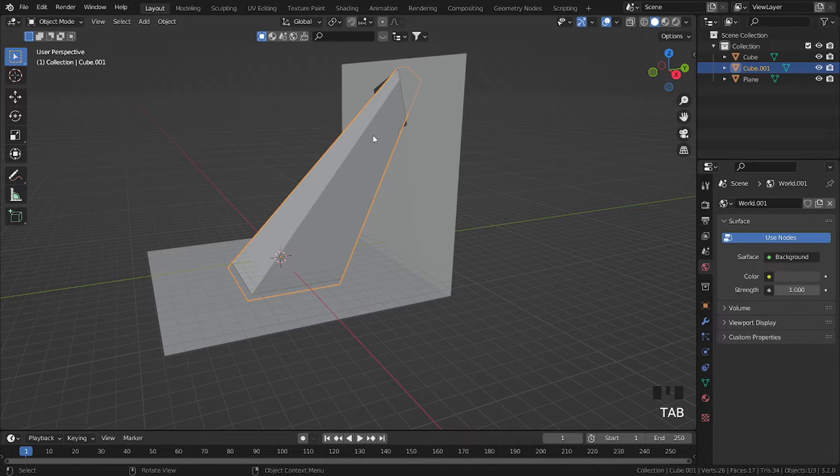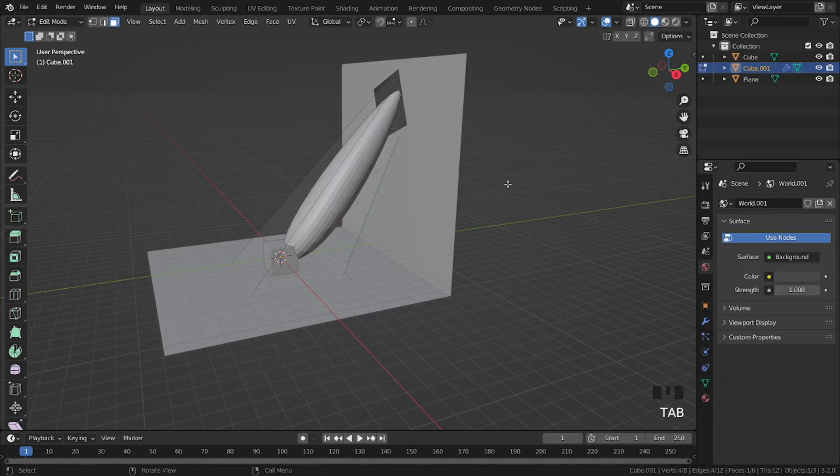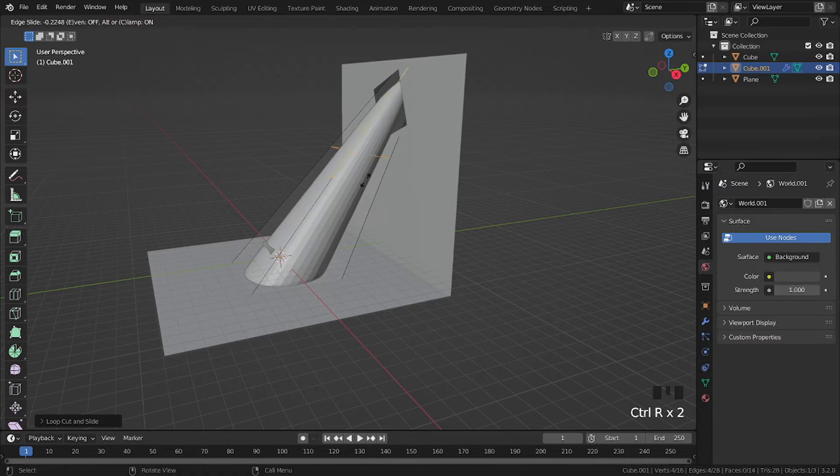So the light is a bit sharp in the edges, so press Ctrl 3 to add a subdivision surface modifier. Tap to go to edit mode, Ctrl R, add a loop cut, bring it down. Ctrl R, add a loop cut, bring it up.